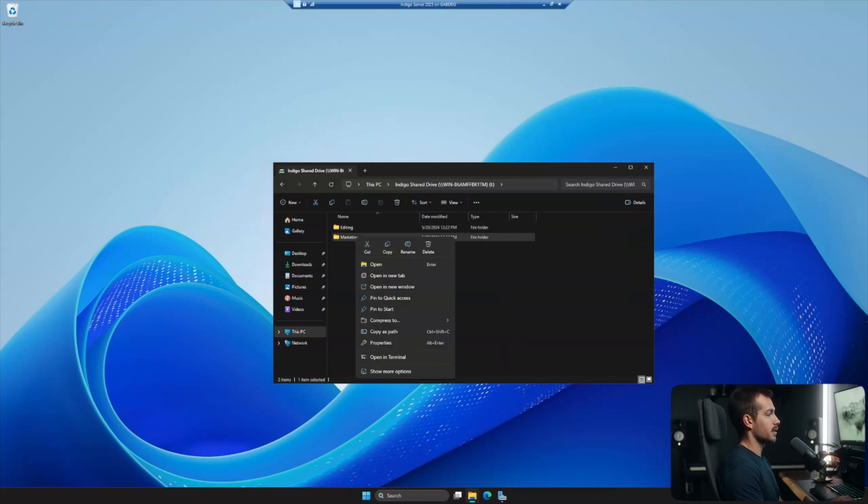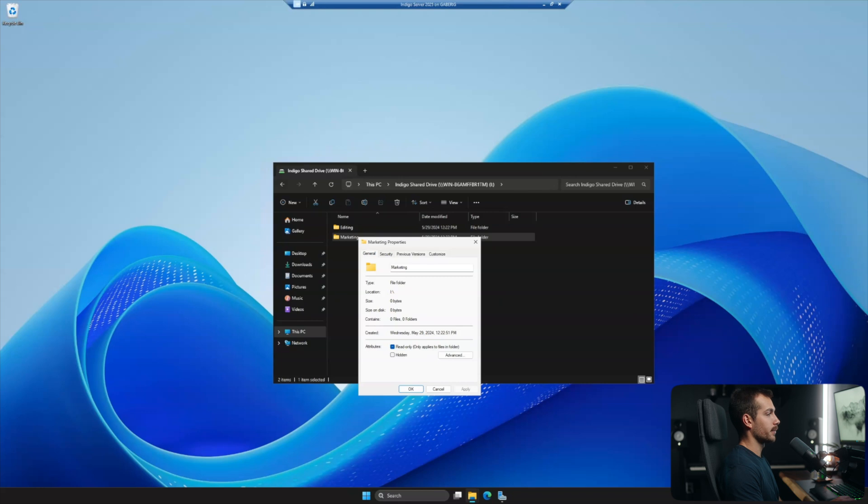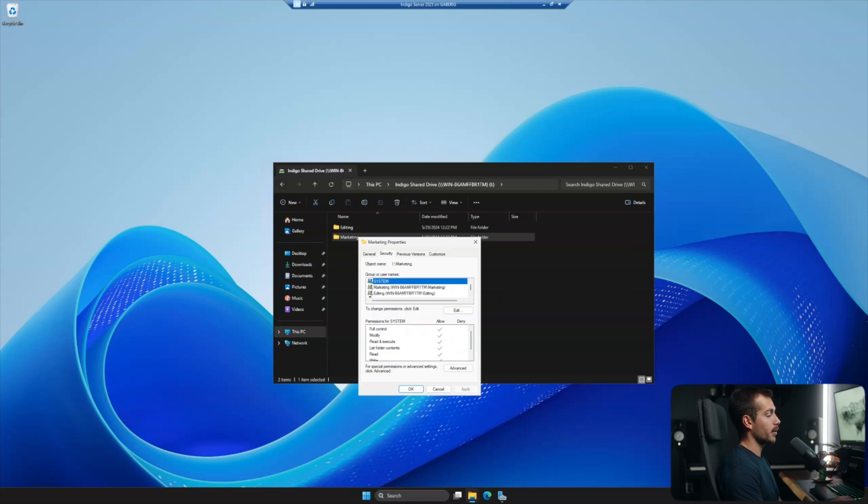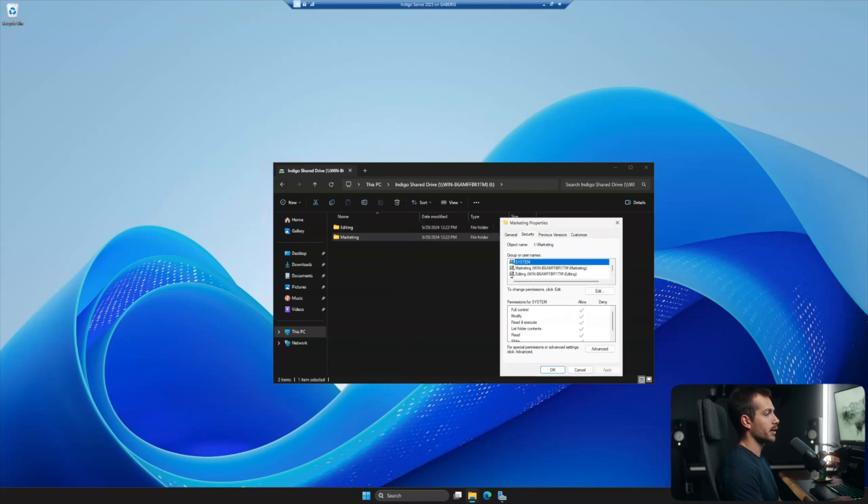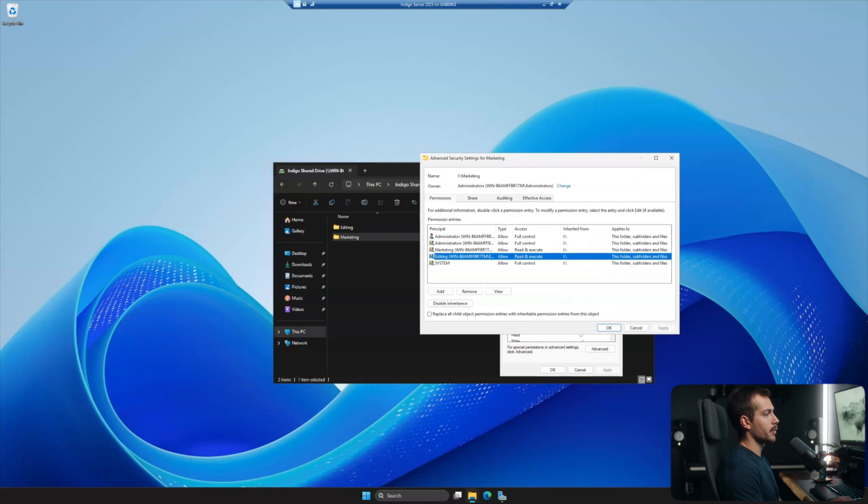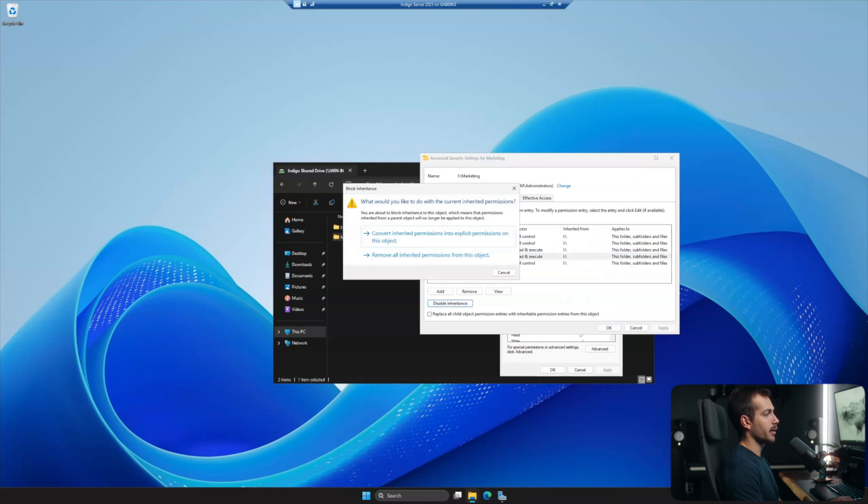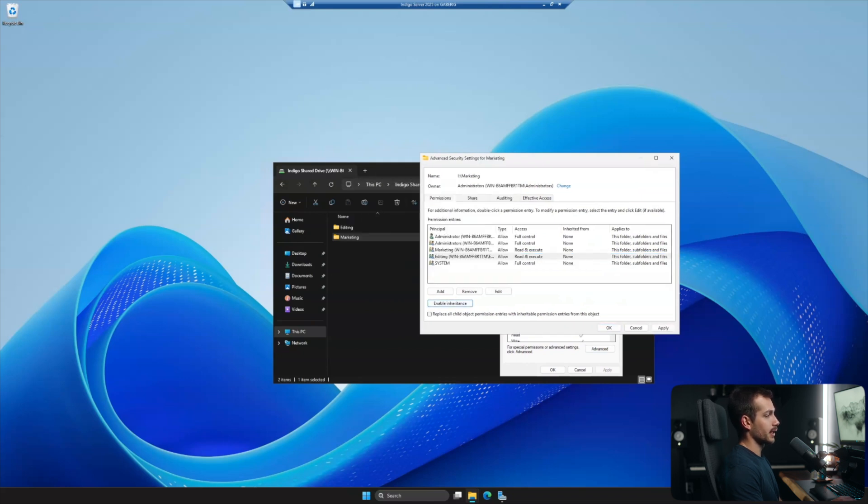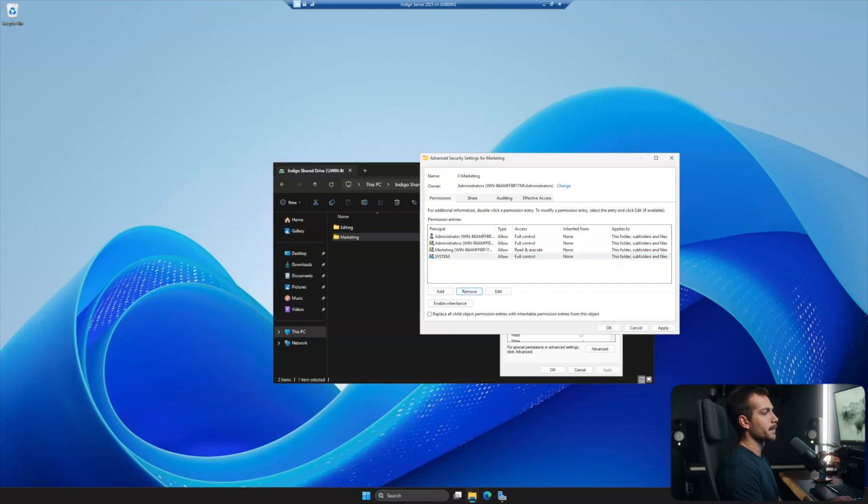Let's just repeat the exact same process for the marketing folder. So properties, security, advanced. Now we want editing. Again, we're in the marketing folder, disable inheritance. We'll select that top one. And then on the editing, we can hit remove. I hit apply and we'll hit okay.